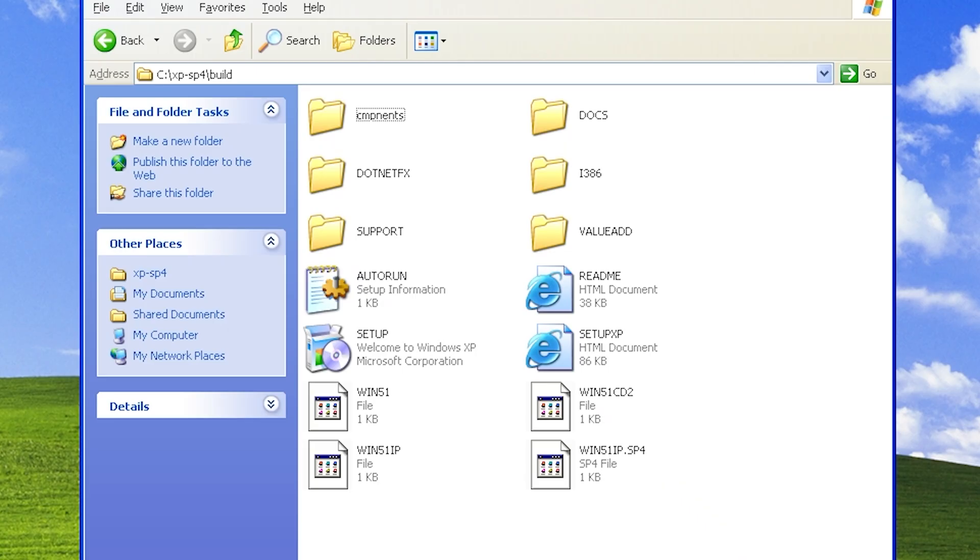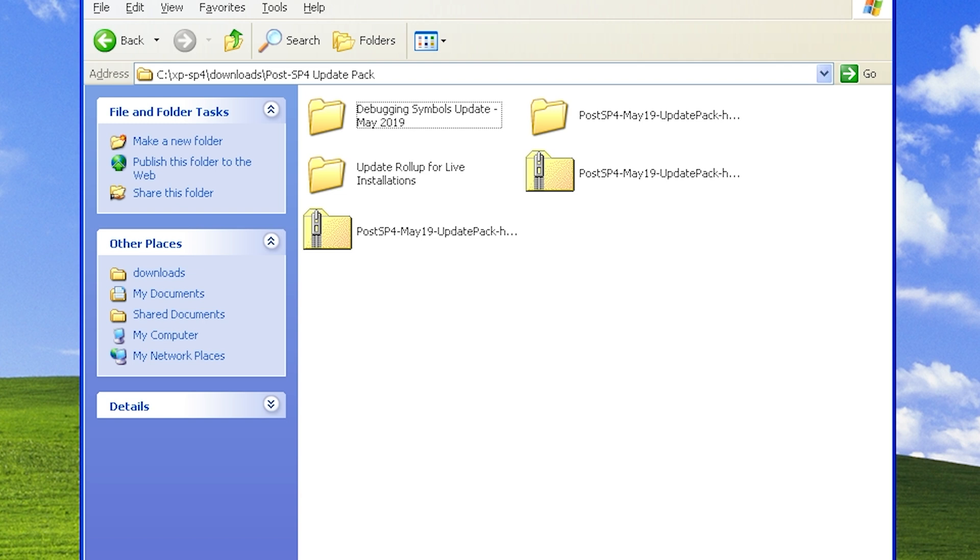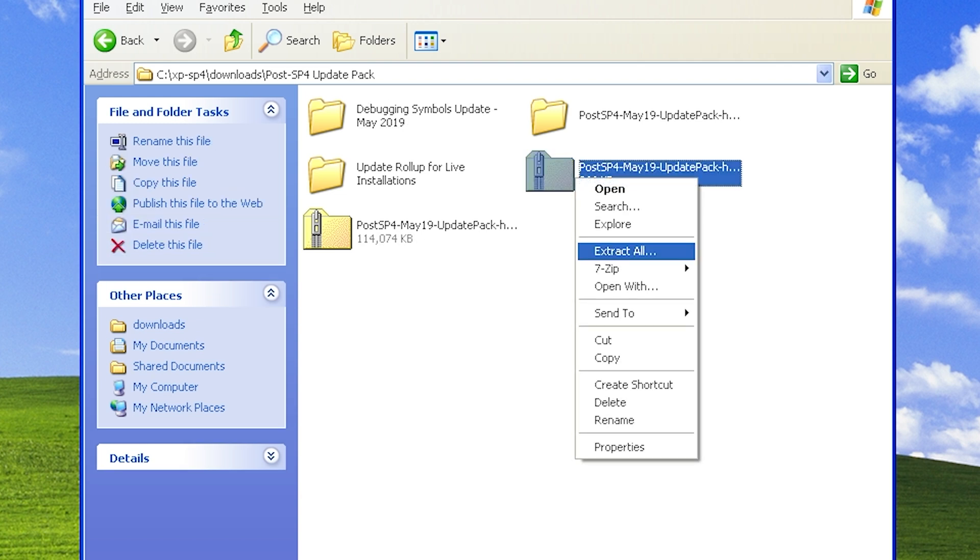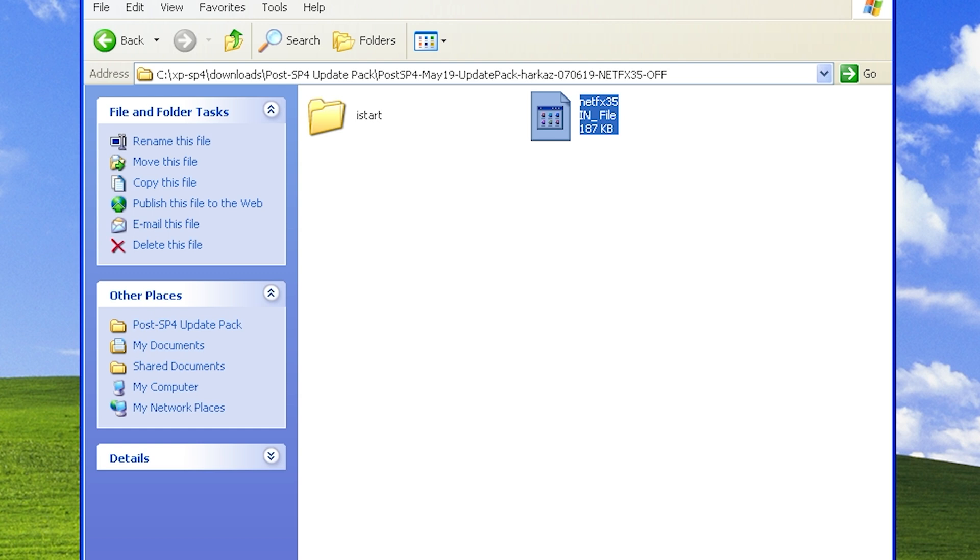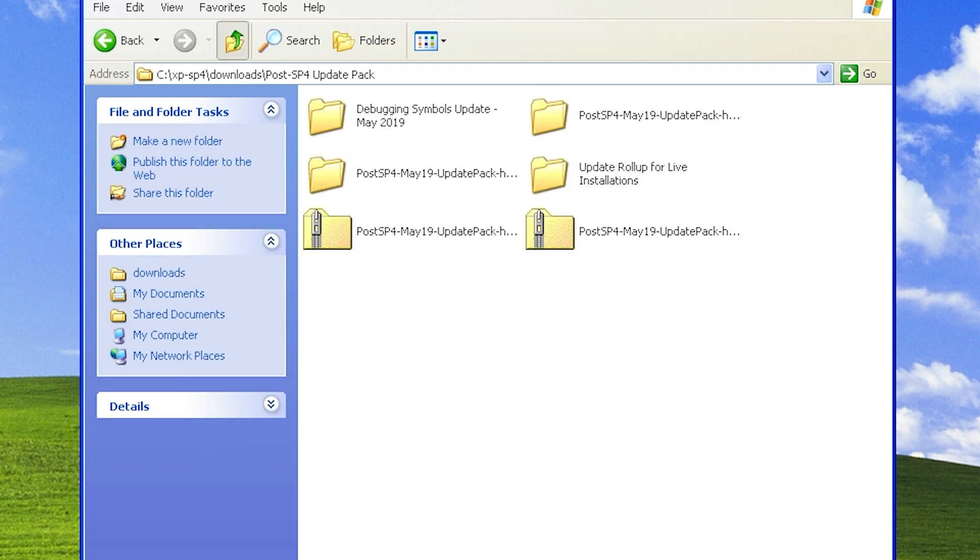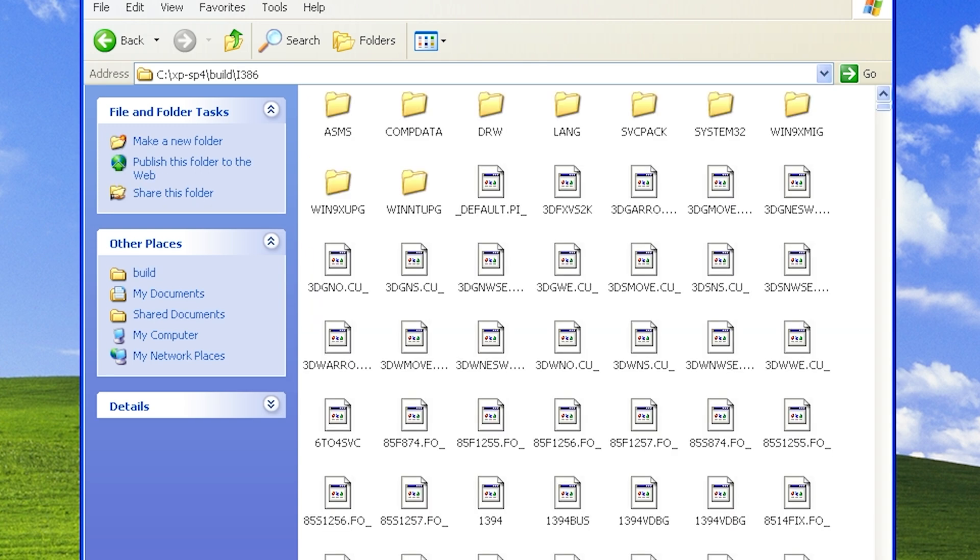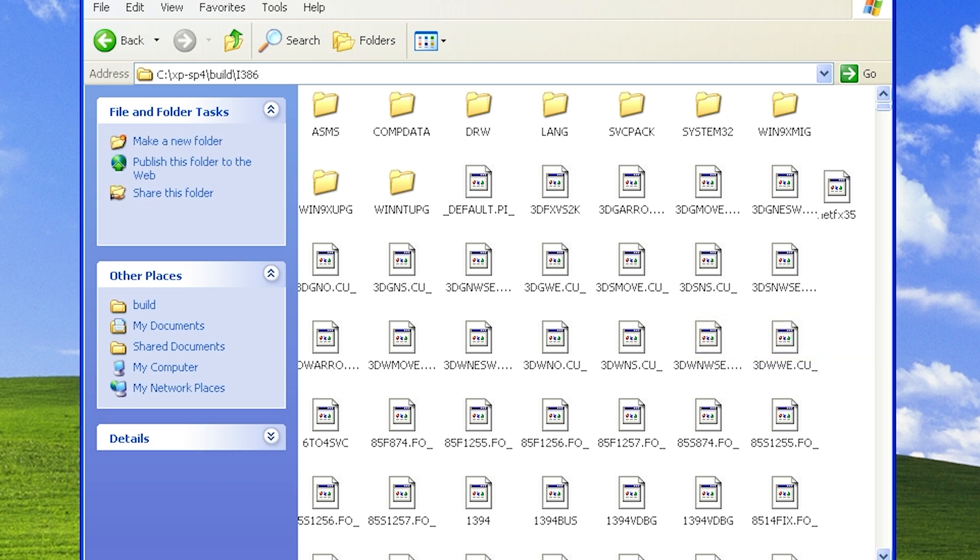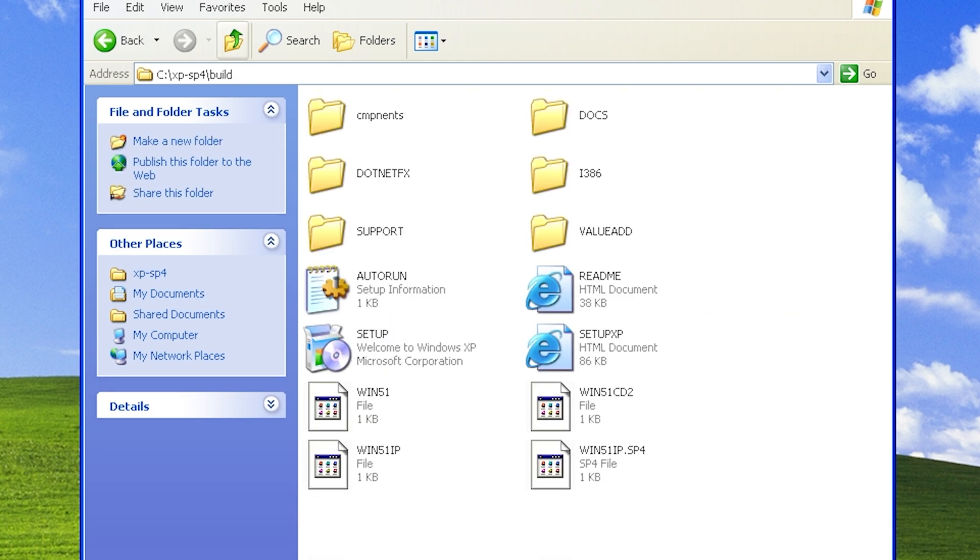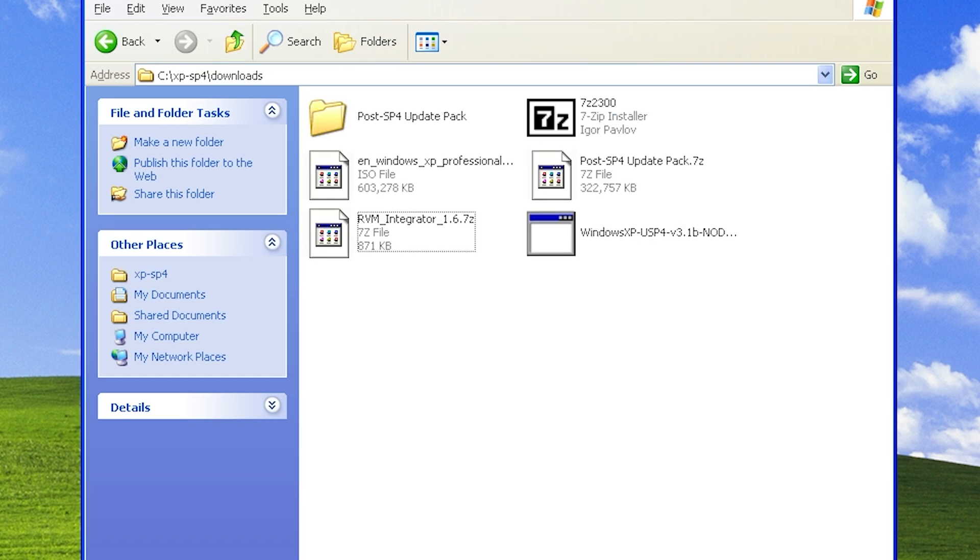Another very important step here to save time and optimize the installation process. Go into that Post-SP4 folder and look for the file that says netfx_off. It's very important to extract this and put it into the ISO that we're building. So what this is, is it disables .NET Framework 3.5. So simply copy that file, open the i386 folder, right-click and paste, click yes to overwrite. So what this does is disables the default installation of the .NET Framework 3.5. You can always install it manually if needed, but this saves a lot of time during the installation process.